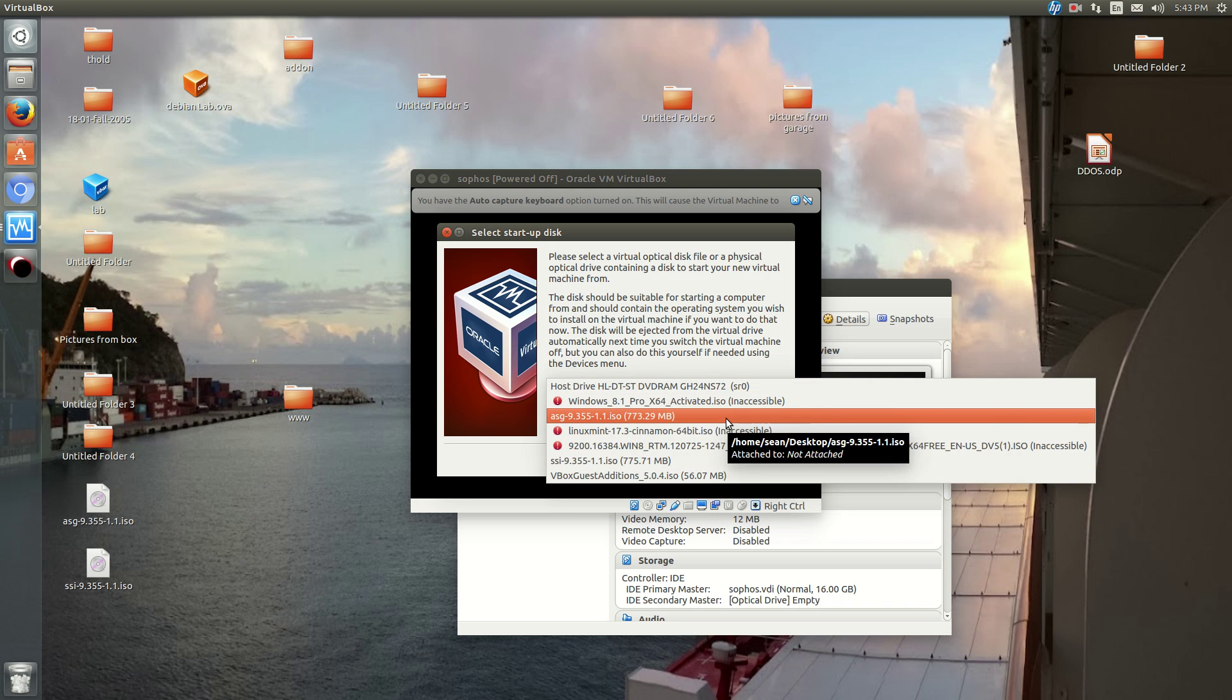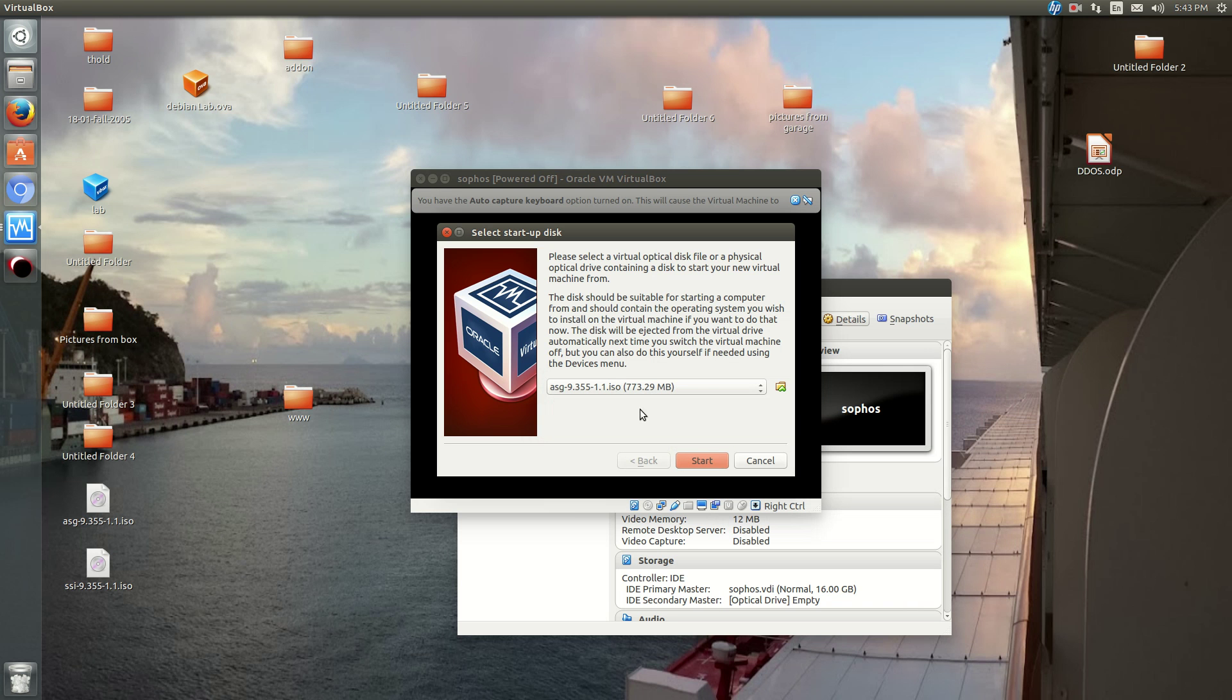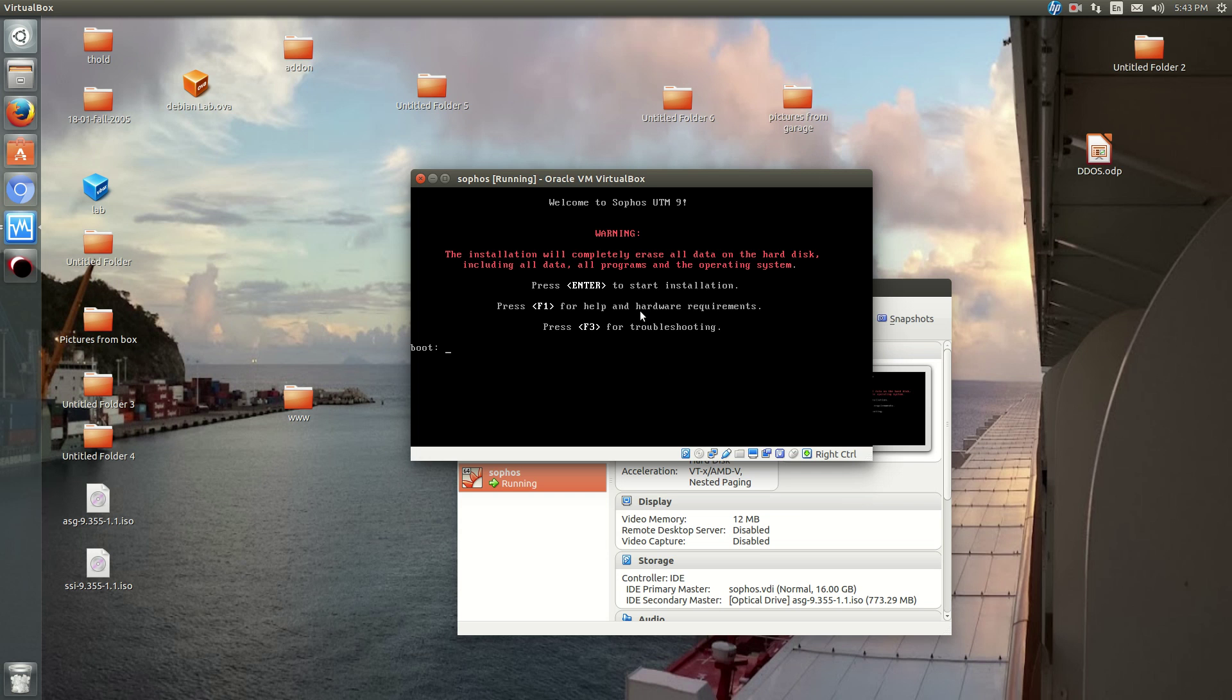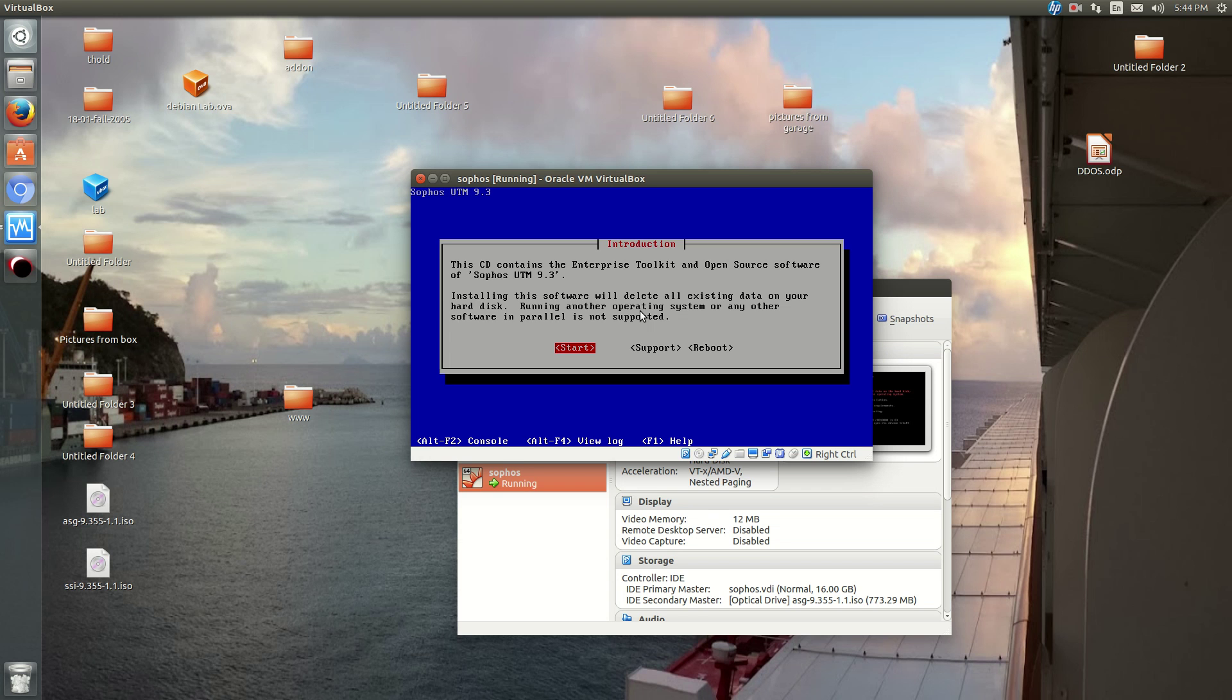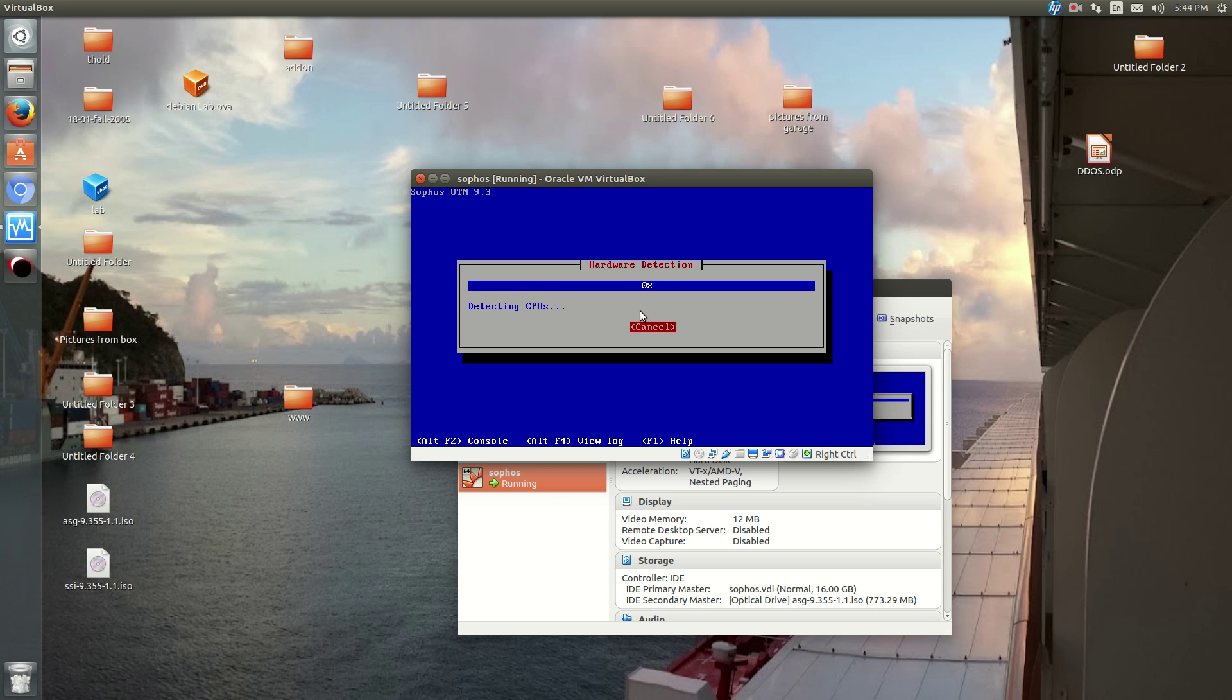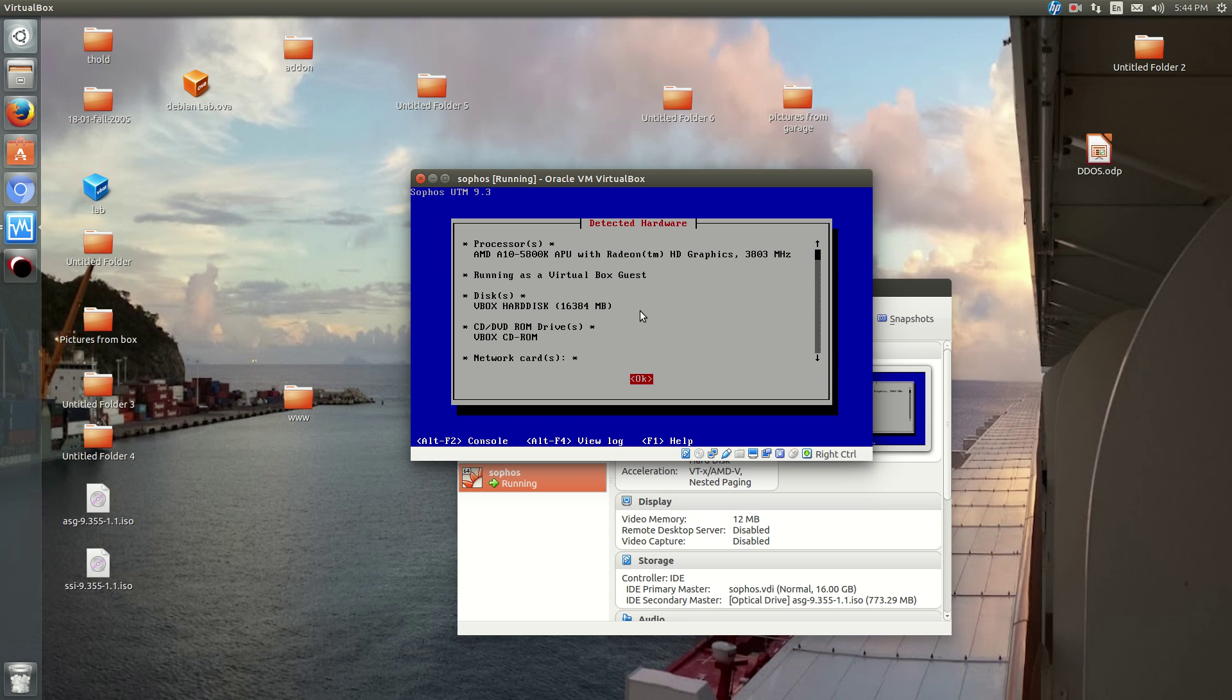Okay, so here I've just inserted my image. And as I said before, if you're using real hardware, all of these steps will be applicable to you. So we'll hit enter to start the installation. We'll get an introduction saying that this is the CD and this is what's on it. So hit start. You'll detect what hardware we have installed. Okay, so hit OK.